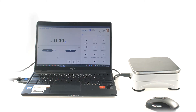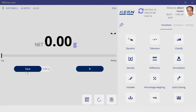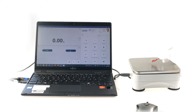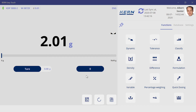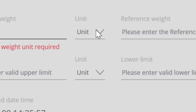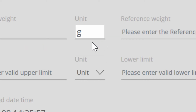Even the basic licence includes all basic weighing functions such as the weighing itself as well as tarring, zeroing, or the selection of weighing units such as grams, kilograms, or carat.